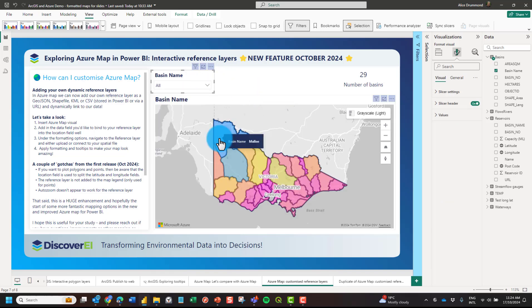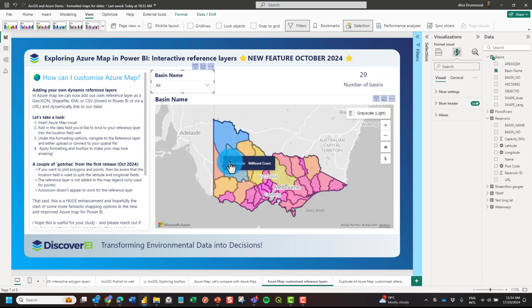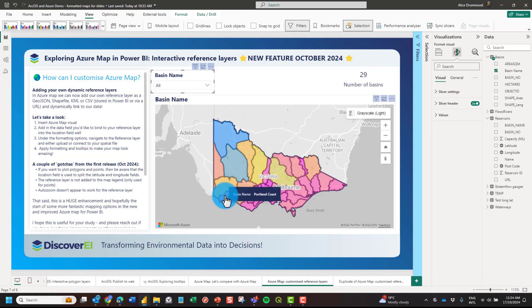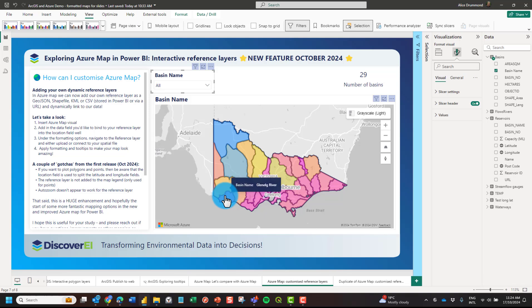If we hover over the visual we can see that we've also got tooltips, which is really cool. We could configure report page tooltips for this if we wanted. So there's a lot of potential and possibility.